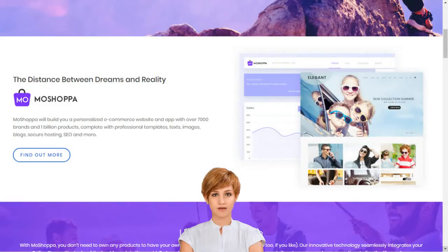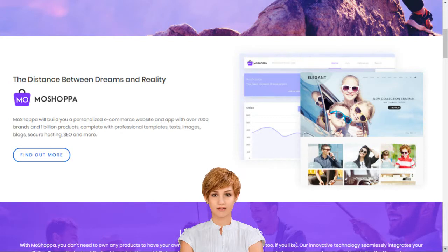Why should I choose MoShopper? MoShopper is a competitive and hassle-free e-commerce solution that earns you rewards without the pain of infrastructure creation, such as customer support, inventory, stock purchase, product listing, deliveries and returns.